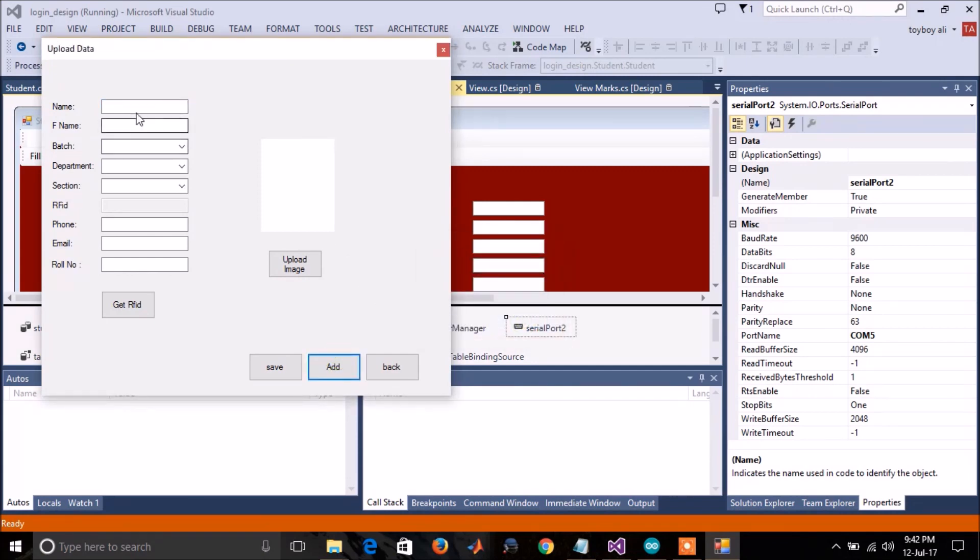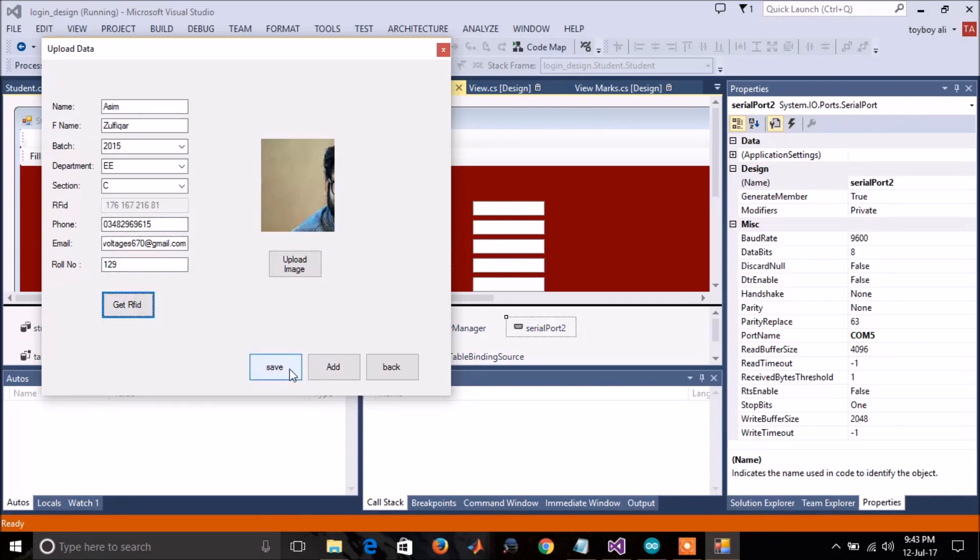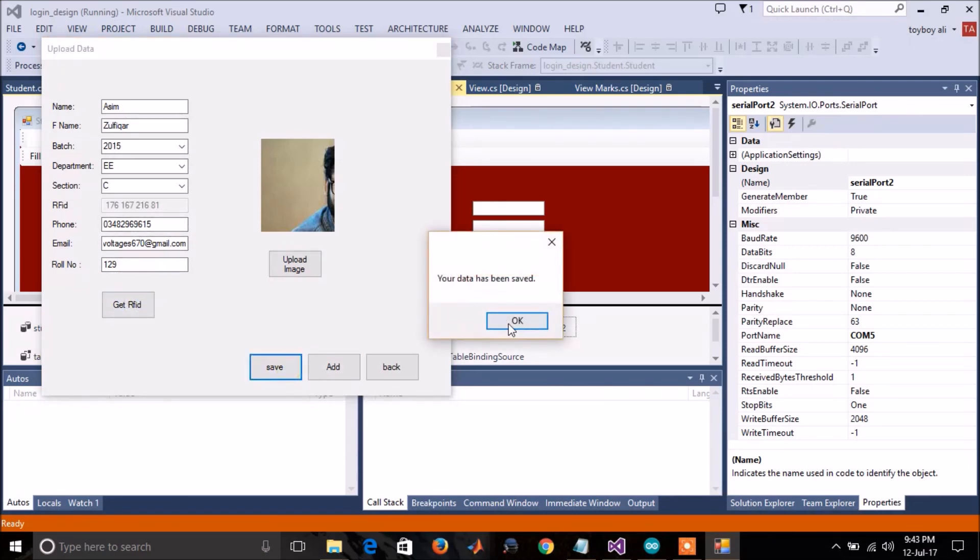You have to fill this form to add data. Before saving, you have to write the RFID card number. To get the RFID card number, scan the RFID card and then press get RFID. Now save the data.